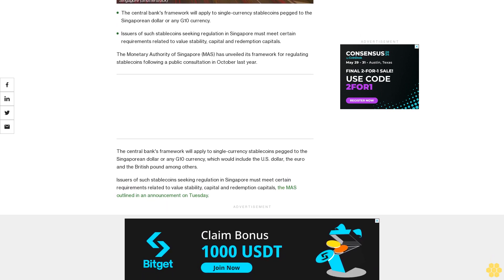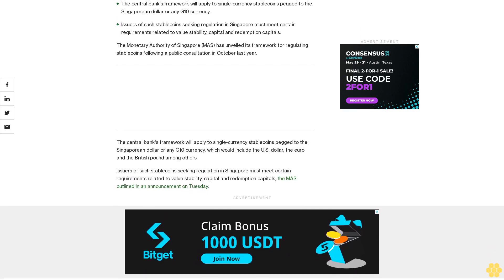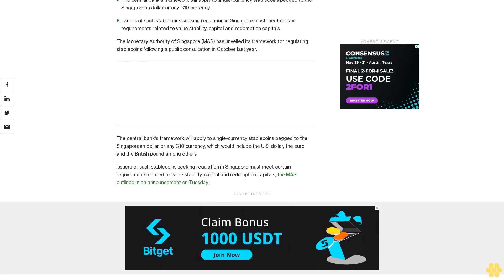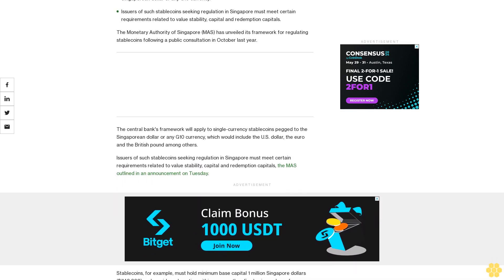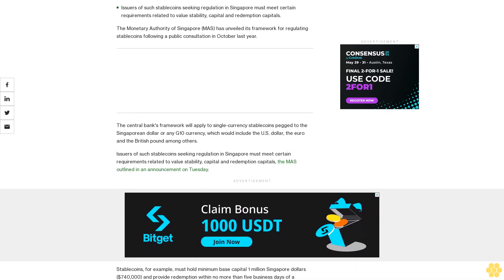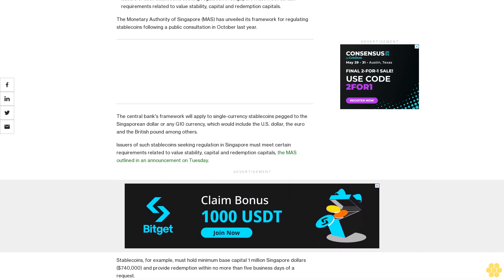Issuers of such stablecoins seeking regulation in Singapore must meet certain requirements related to value stability, capital, and redemption, the MAS outlined in an announcement on Tuesday.